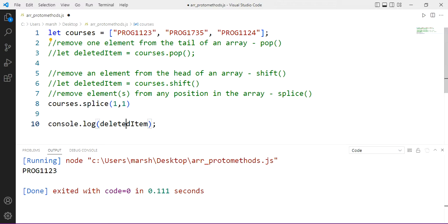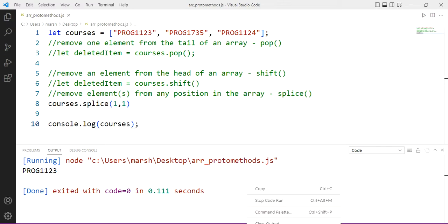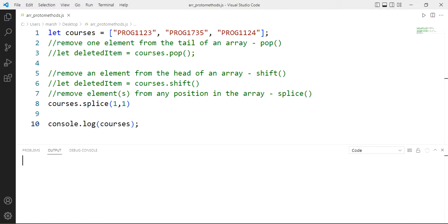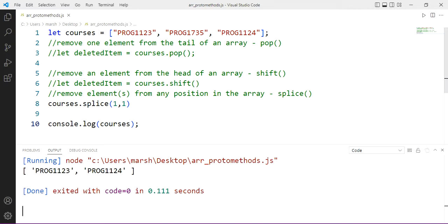Let's put that to the console and make sure that that is understood correctly. There we go. We can see we have two elements, and of course the 1735 one was removed.